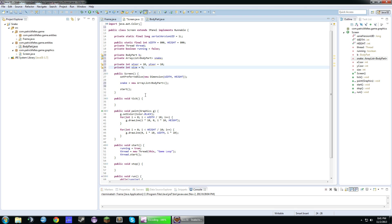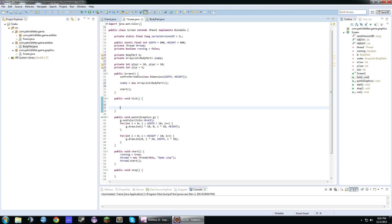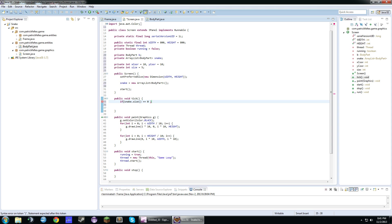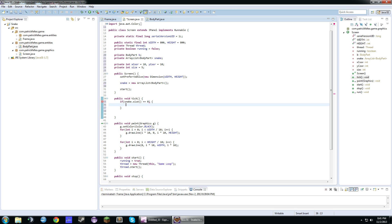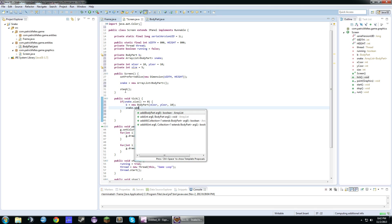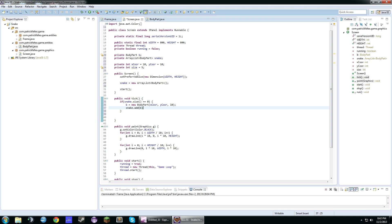So what we want to do is in our tick method, we're just going to say if snake.size is equal to zero. So if there's nothing in the snake ArrayList, we're actually going to create a new body part and put it on. So b equals new body part. And we'll just do x-coordinate, y-coordinate, and 10. And then we'll do snake.add b.